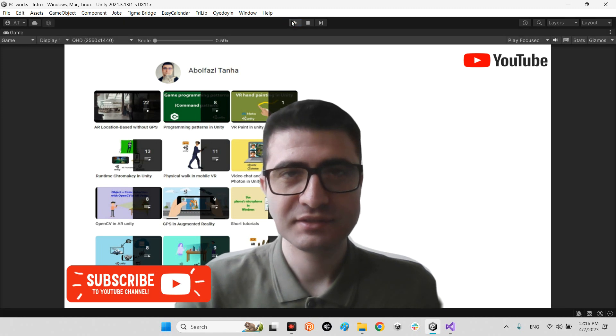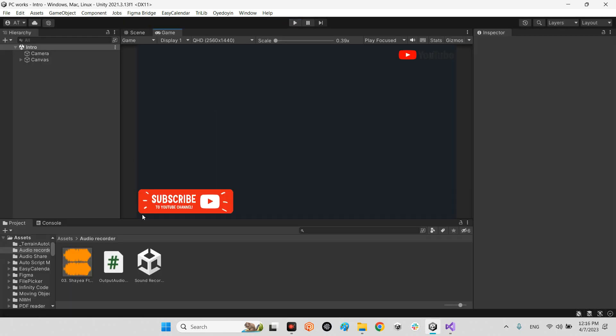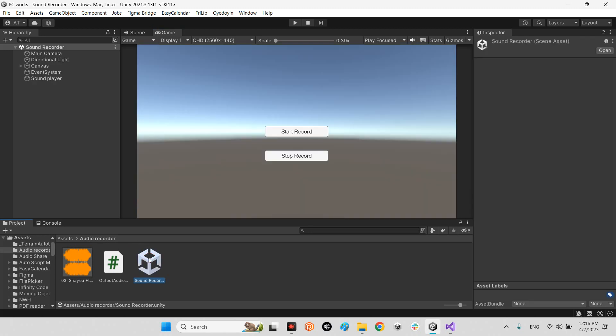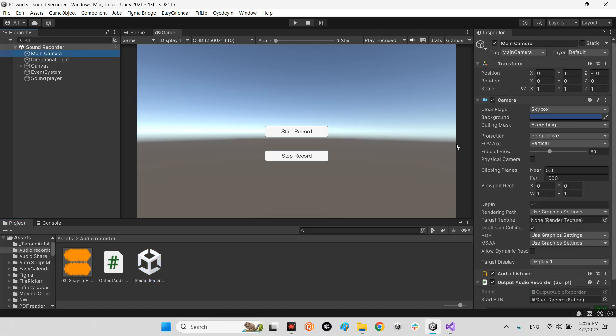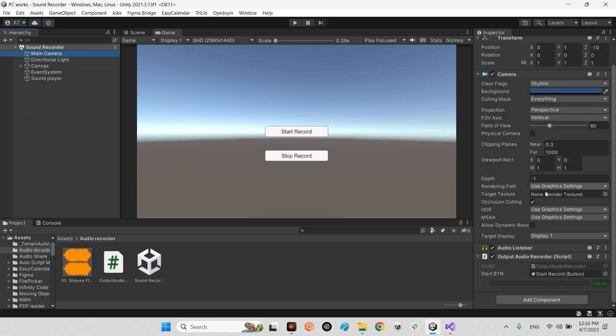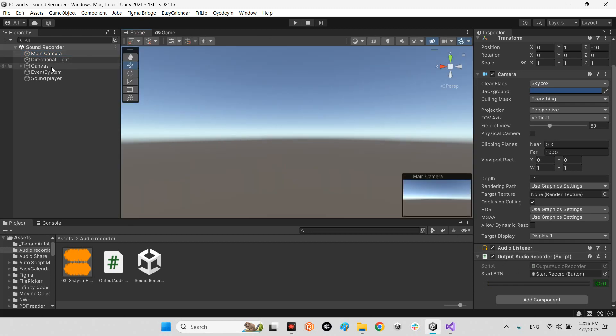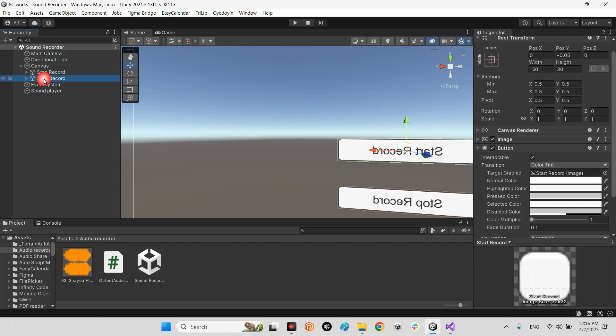Let's stop this one. In this scene in Audio Recorder, I made this Unity scene which has a main camera, and this main camera is supposed to have Audio Listener for sure, and this is our output Audio Recorder script and one button.